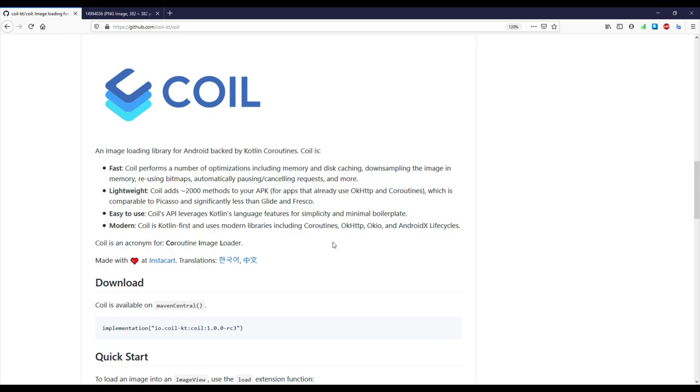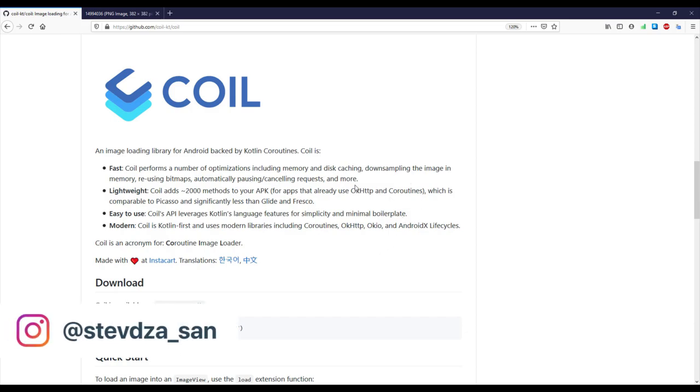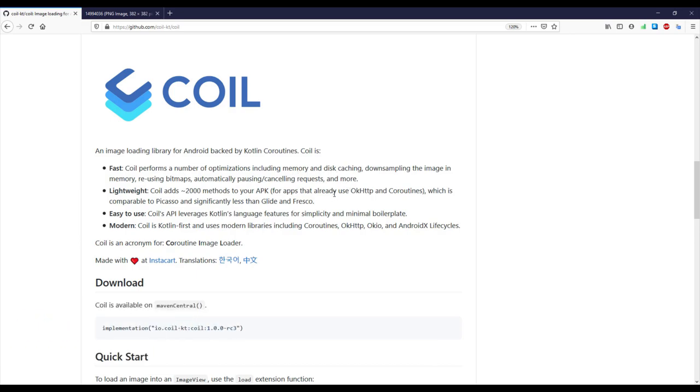Hello there and welcome back to my new video. In this video I want to show you how to convert an image from a URL to a bitmap object using this Coil image loading library.